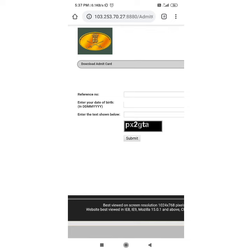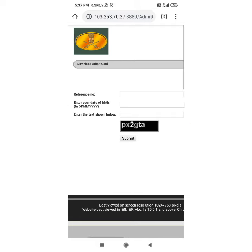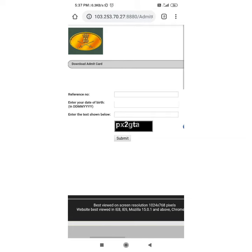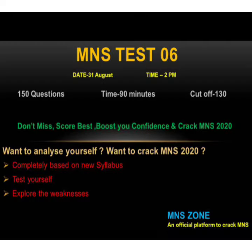Then we will download using the reference number. Click the date of birth — enter the day, then month, then year. Don't leave any gaps. Then enter the text shown below in the captcha field and click the correct form, then submit. This will complete the download of the admit card.